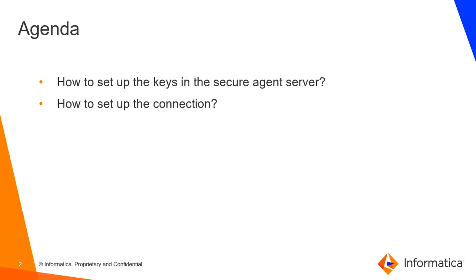This is the agenda for the video. First we will see how to set up the keys in the Secure Agent Server, and then we will move on to a demo showing how to create a connection in IACS console.